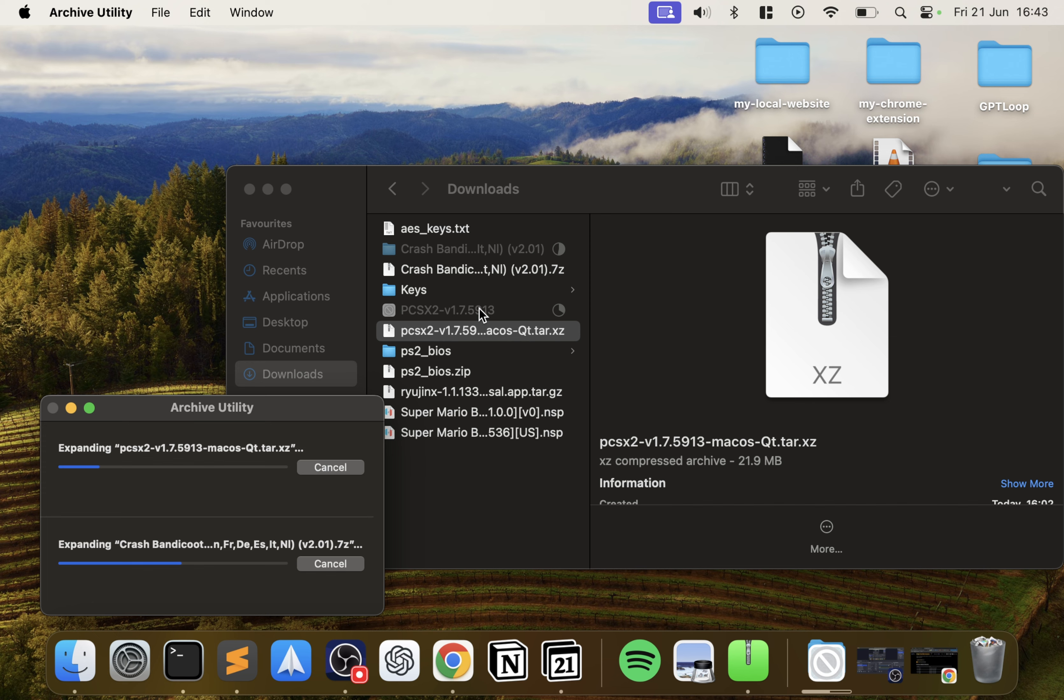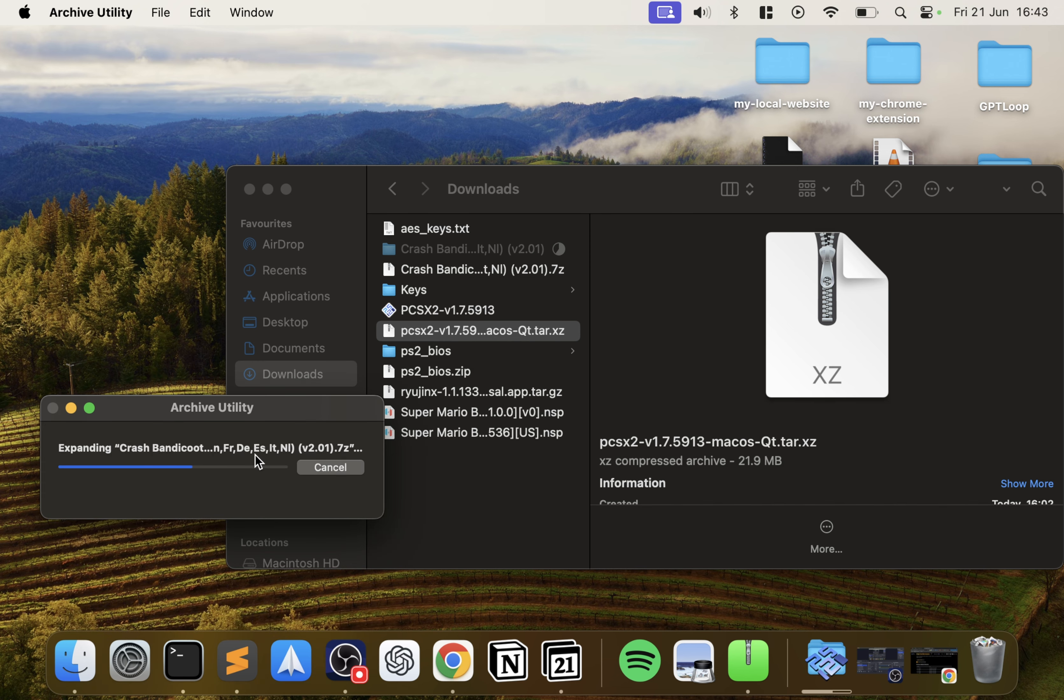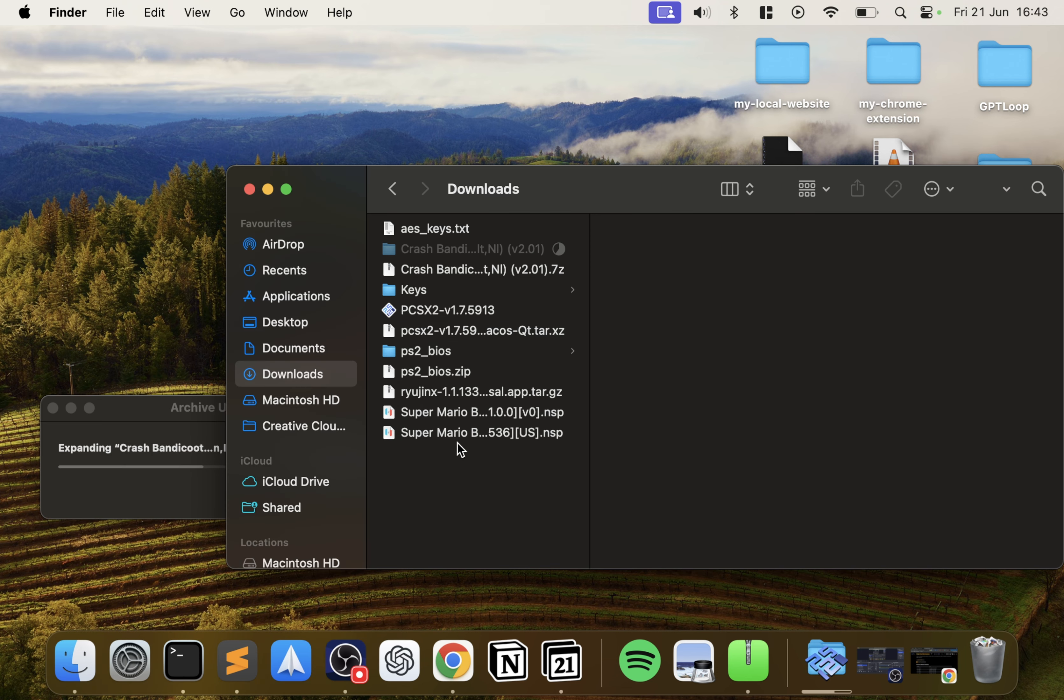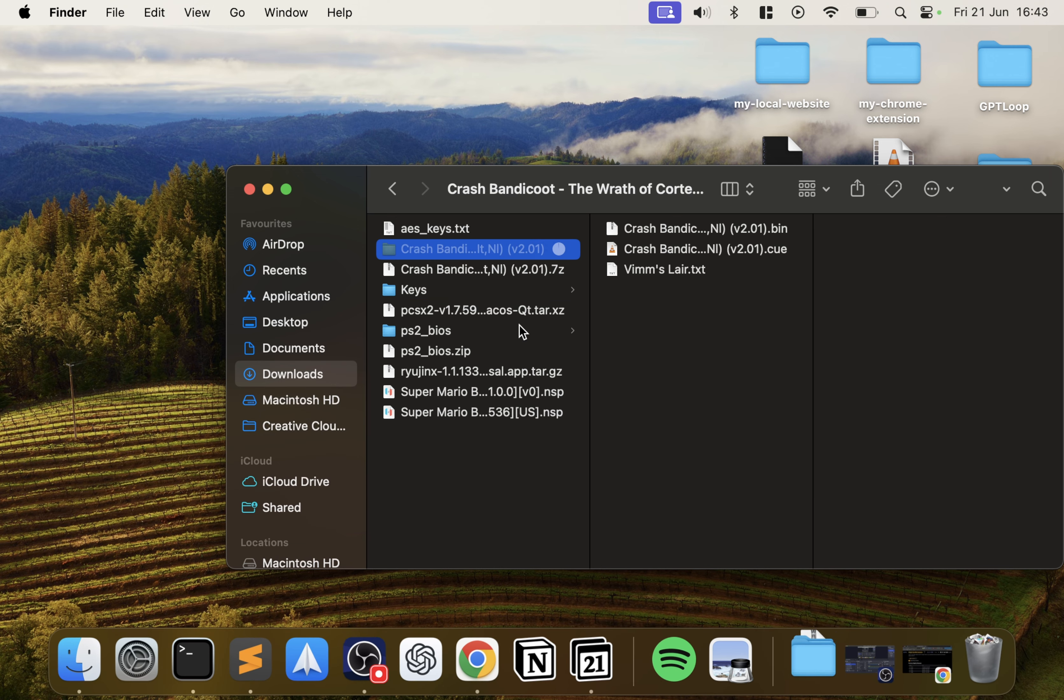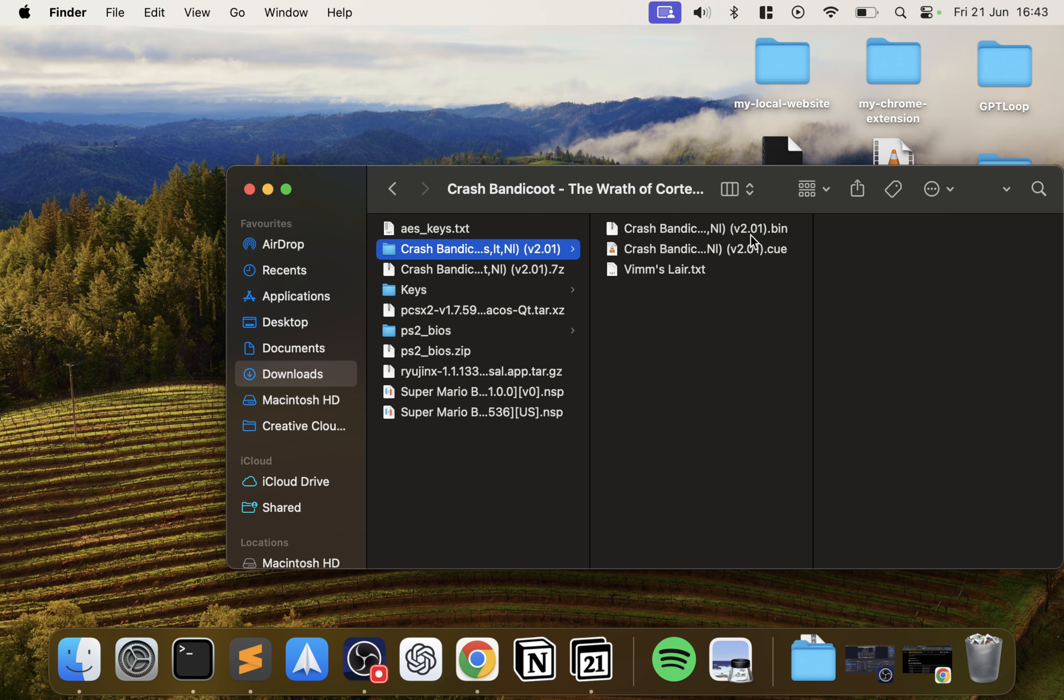While the game extracts, for the PCSX2 file you can rename it to just PCSX2 without the version if you want. I'm going to leave it, drag it down to Applications and that's installed now. Now Crash Bandicoot has also extracted.